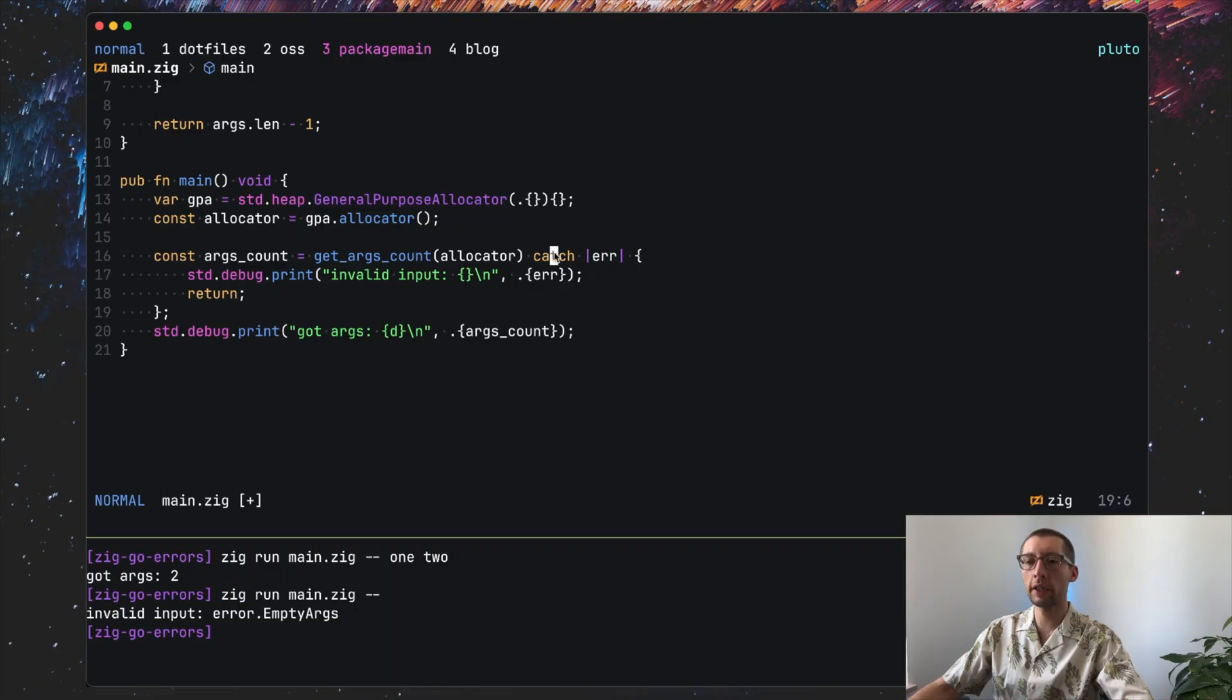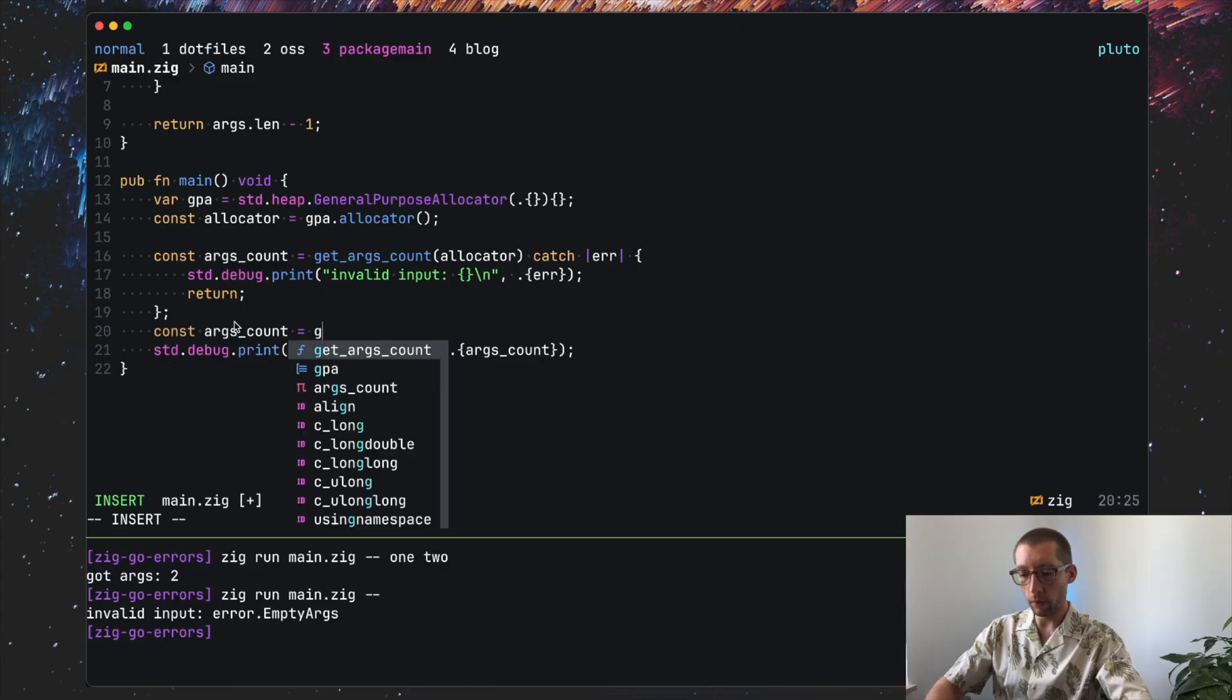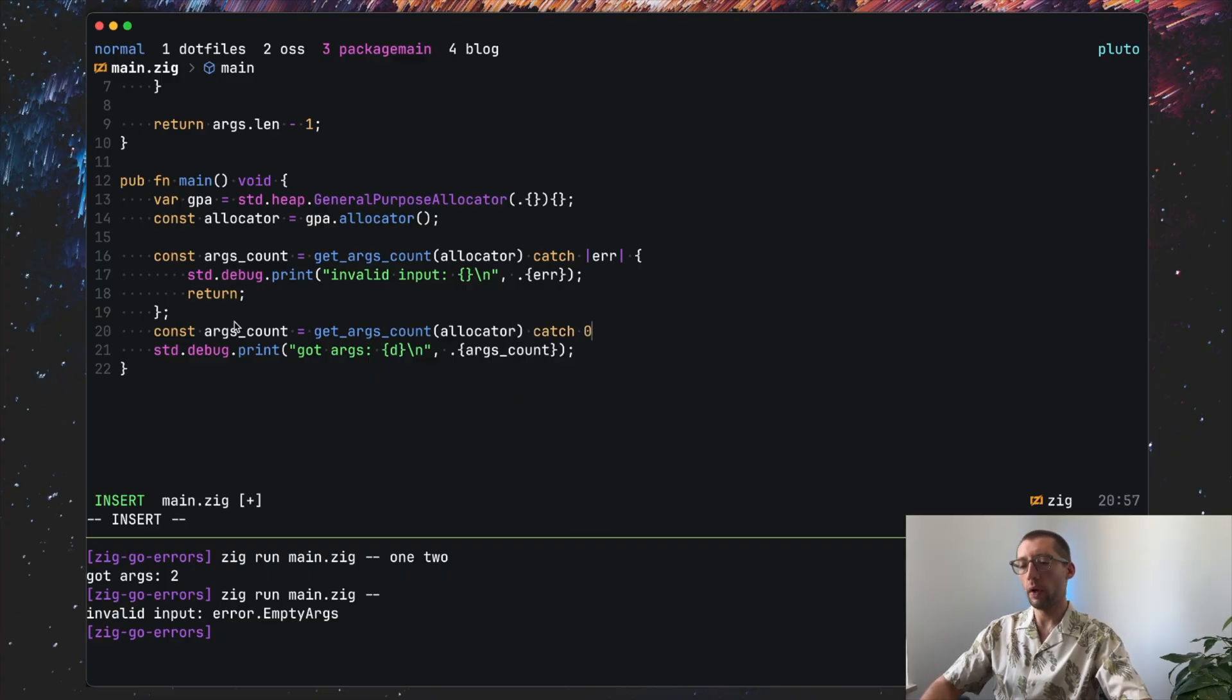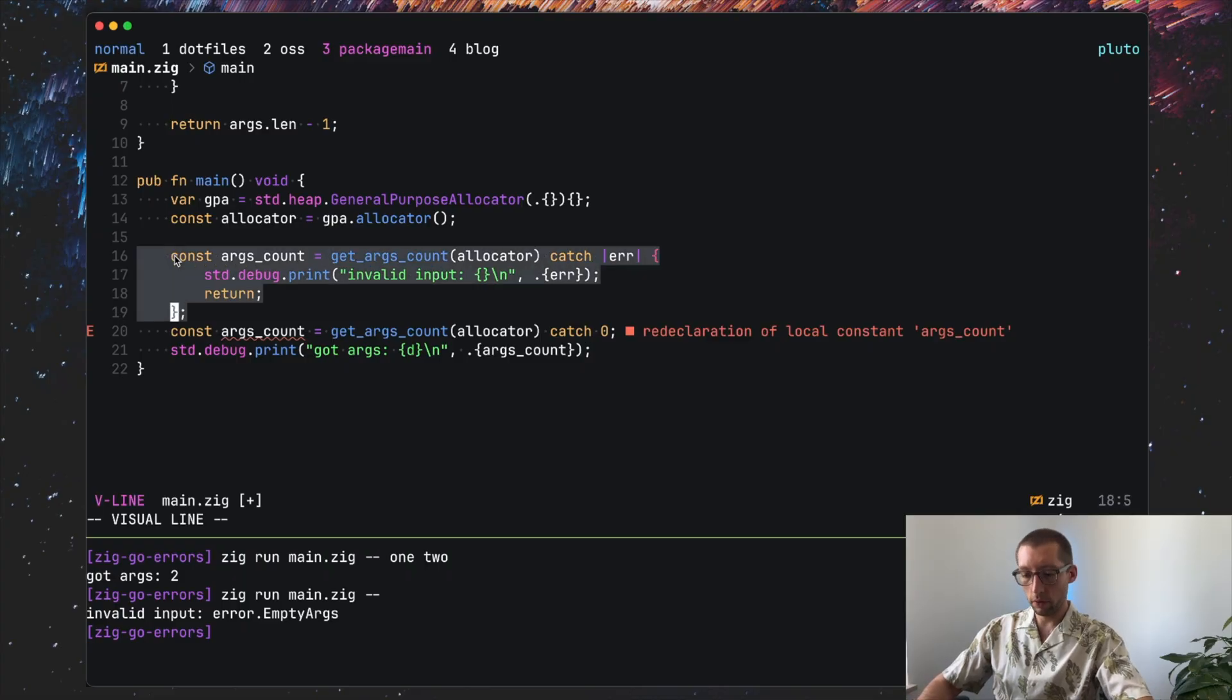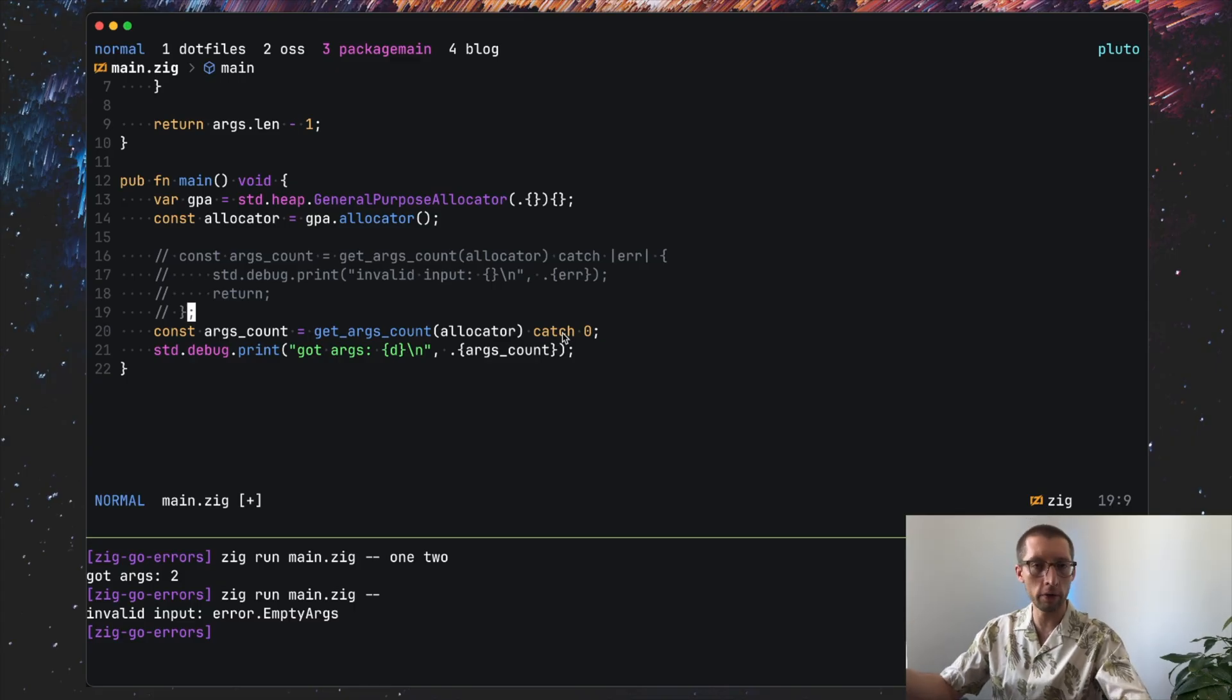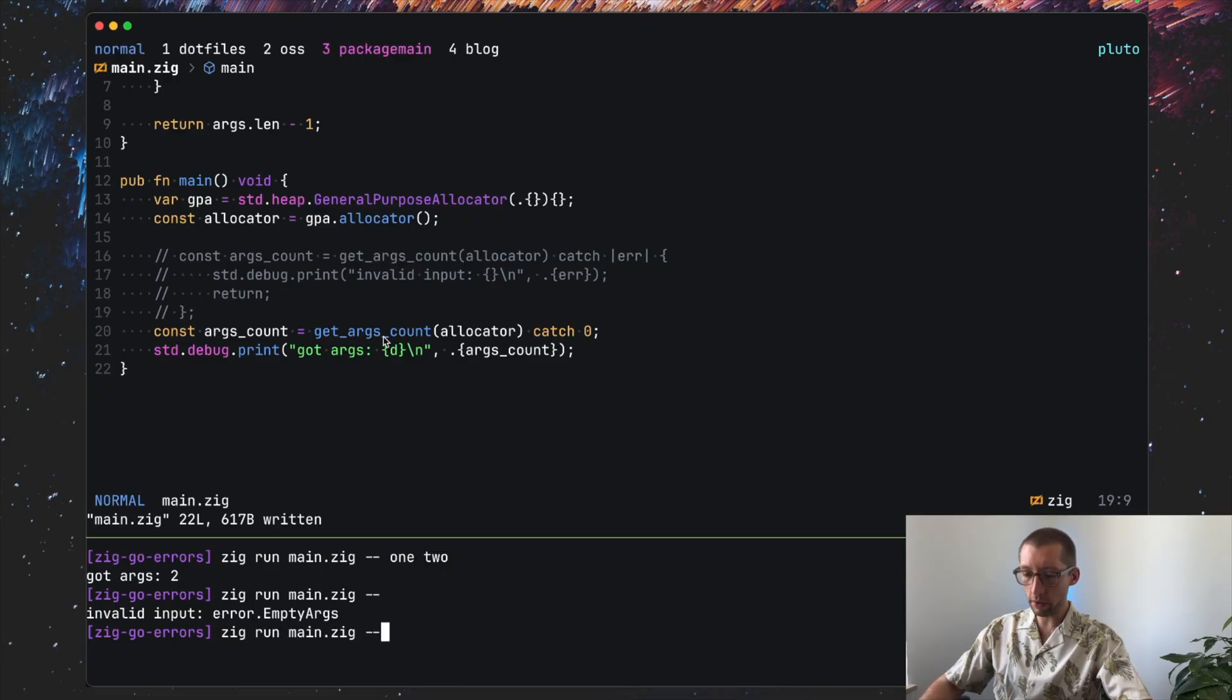Obviously it's hard to fail on memory allocation but technically it could happen and I'll show how to maybe omit this in the future. But cool, that's one way. Now this catch keyword can be nicely paired with fallback returns and I'll show it here. So we can also do argsCount equal getArgsCount allocator and you can do catch zero. So the zero would be a default value assigned to argsCount variable if getArgsCount fails.